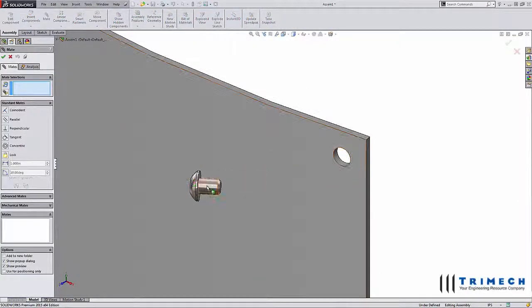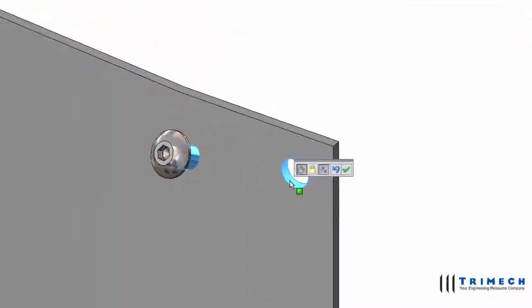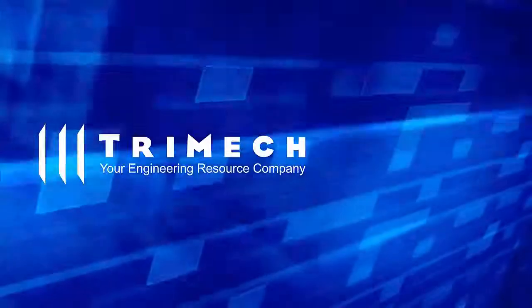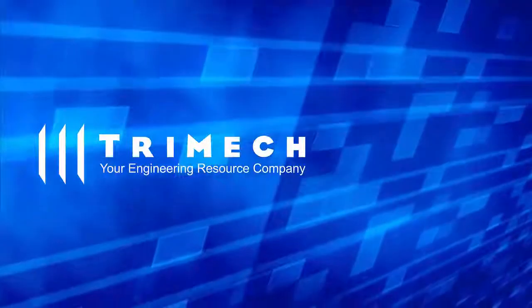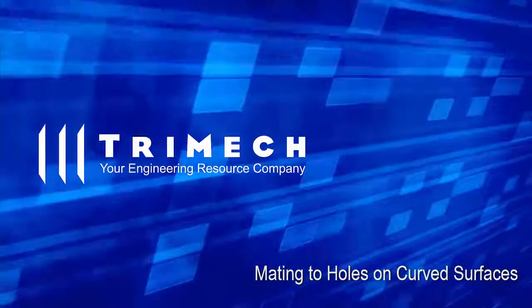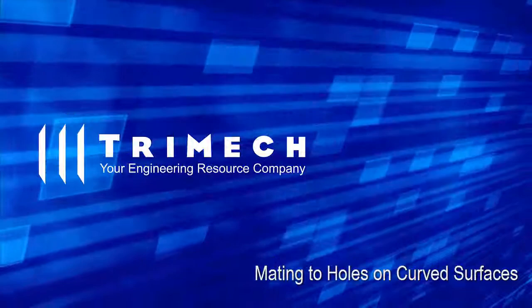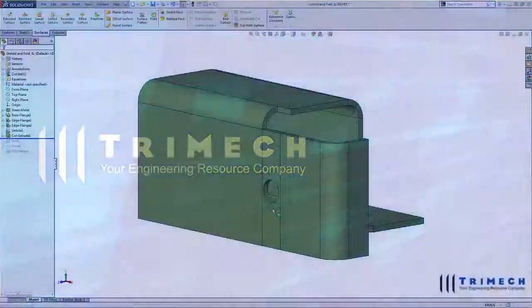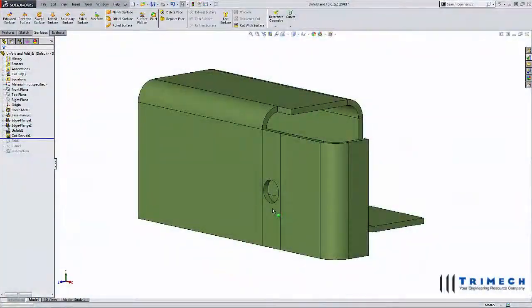Have you ever tried to mate a fastener to a hole on a curved surface? You may have seen some unexpected results. Why is this happening and how can we fix it? In order to understand the issue more clearly, let's take a look at an extreme example.